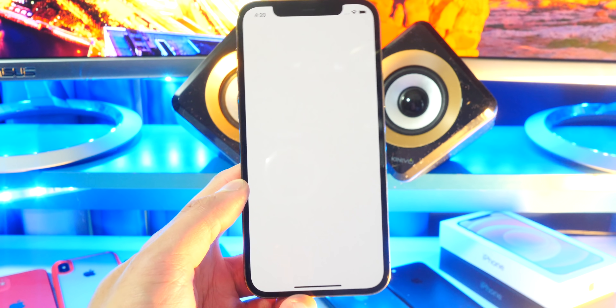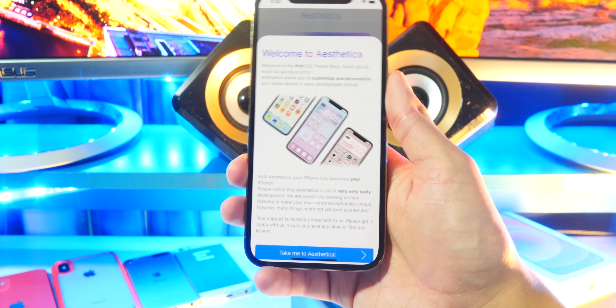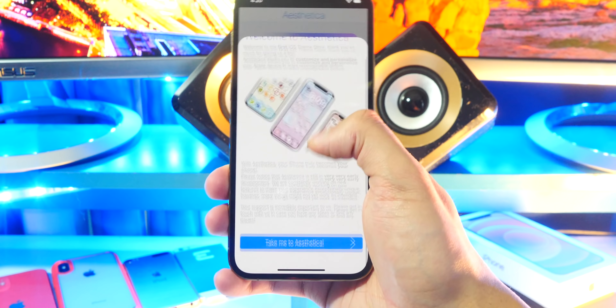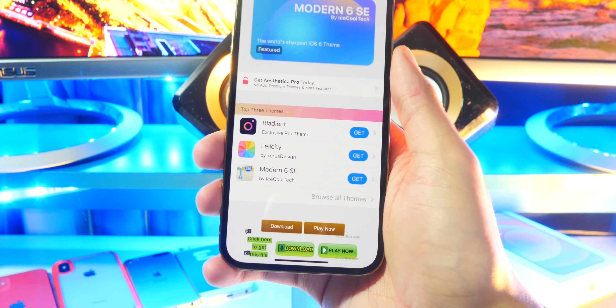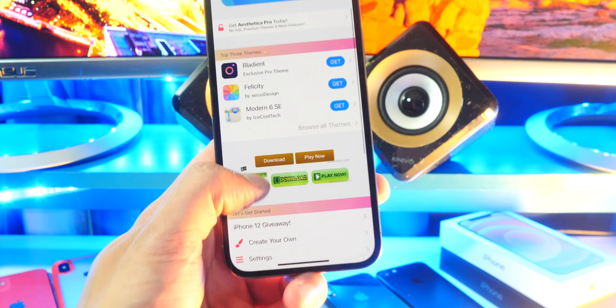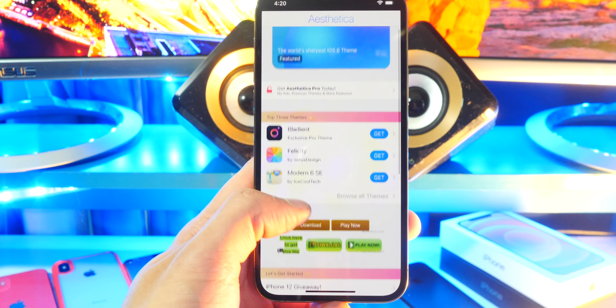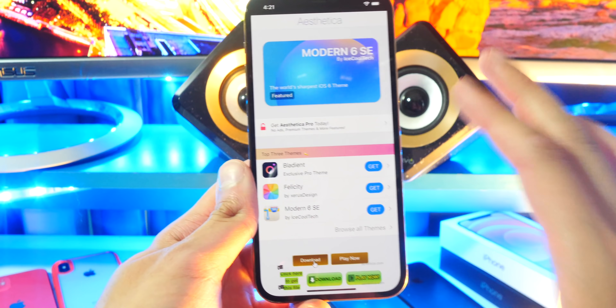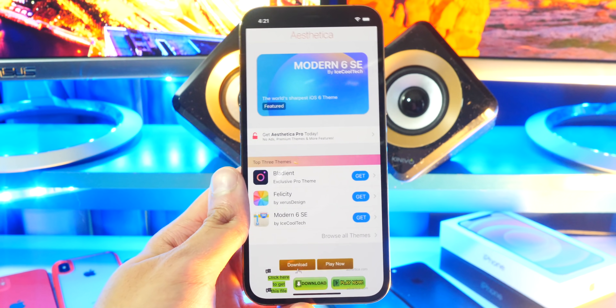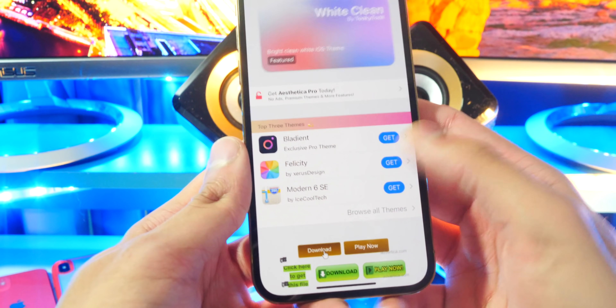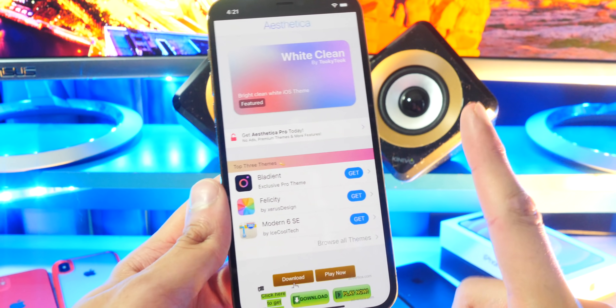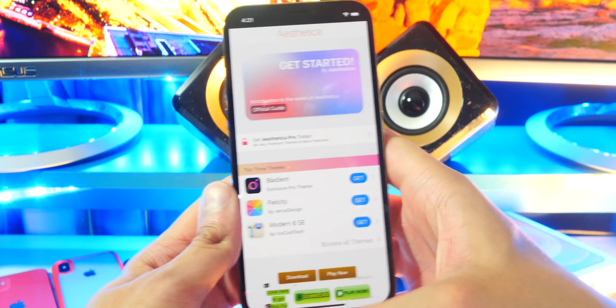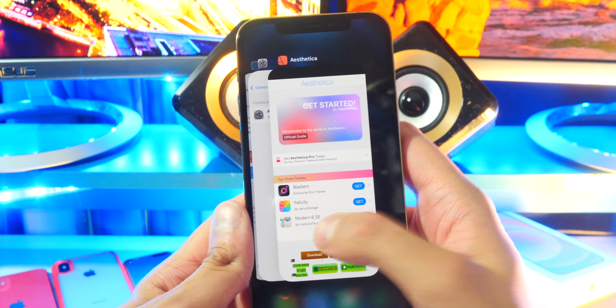Oh my God, guys, I am so pumped for this. This is the fastest way to theme your device and to get all the icons and the themes. So go and tap on 'Take me to Aesthetica' and there we are. Right off the bat, we do have a bunch of free themes that you guys can go and use and try out. You can also go to browse other themes right there. There are some paid themes too, which you do need a pro version for, but most of the themes are actually free, which is amazing. I'm going to tap on the Modern 6 SE one. I was talking about how I want an iOS 6 theme on my iPhone, and it would make it perfect.